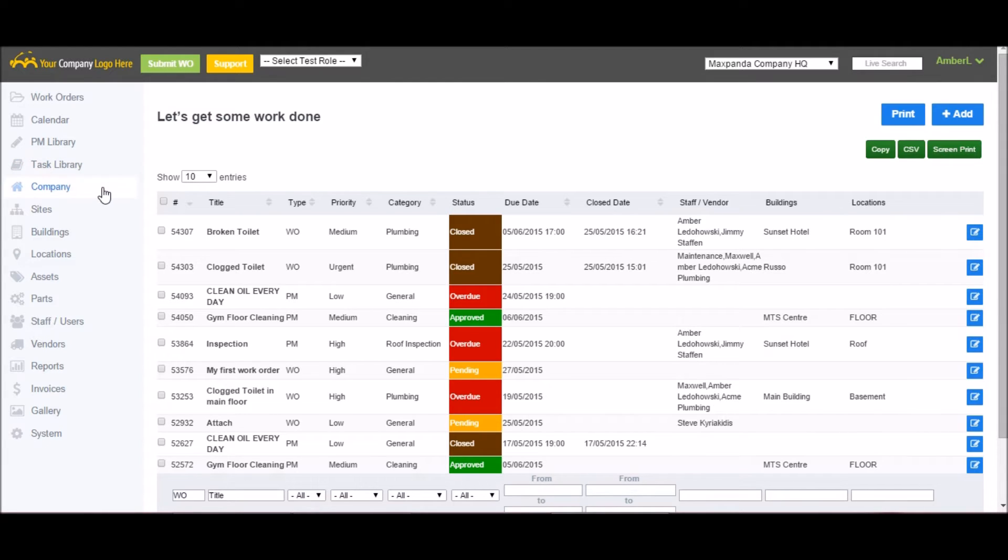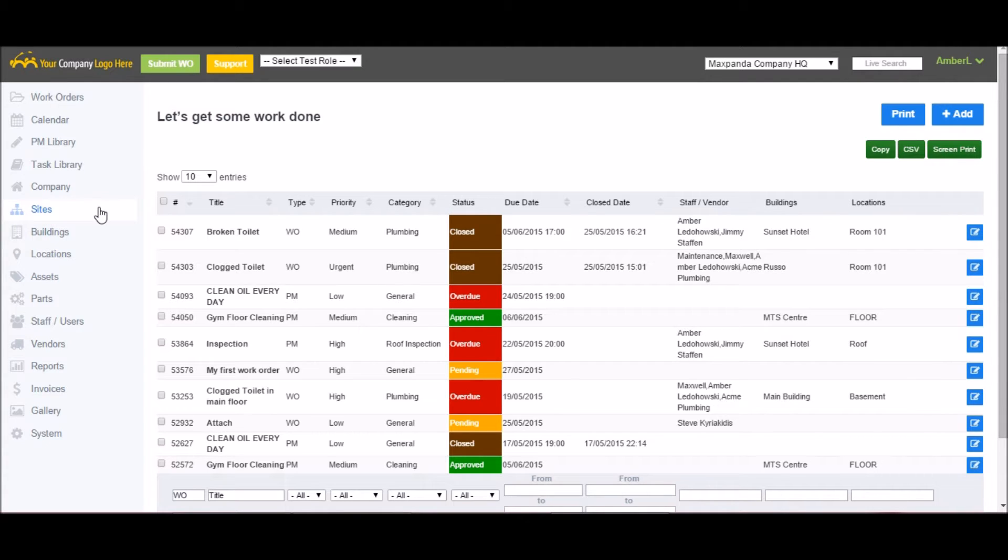Company tab is used to customize your account. Sites is where you can create multiple sites or entities within your MaxPanda account, each with its own buildings, locations, assets, users, and work orders. Information added to one site cannot be viewed by the other sites.